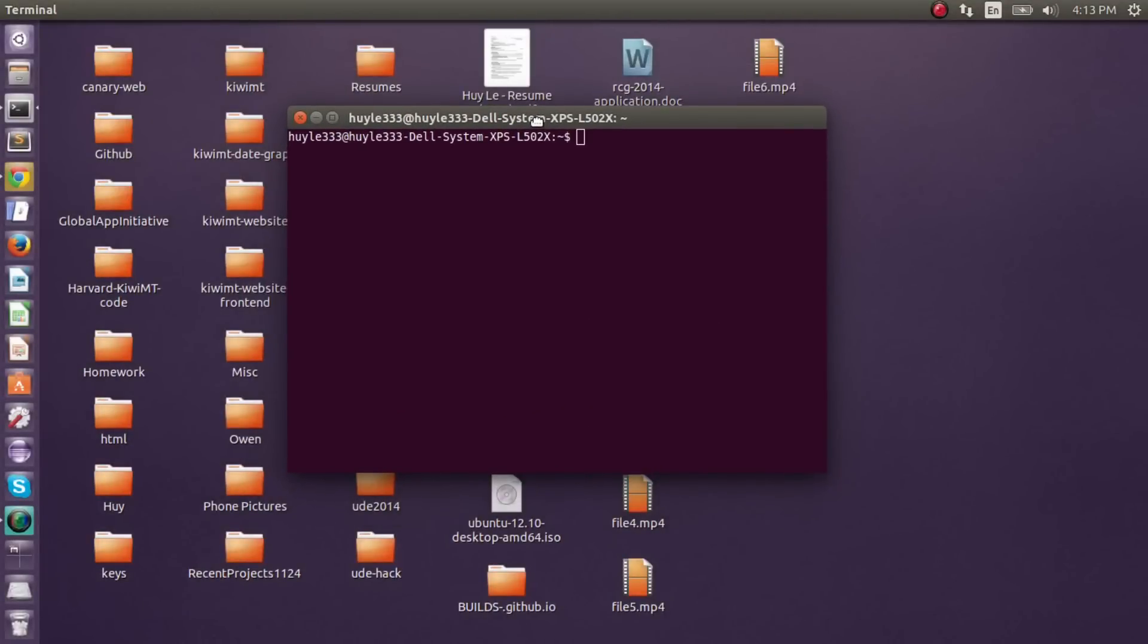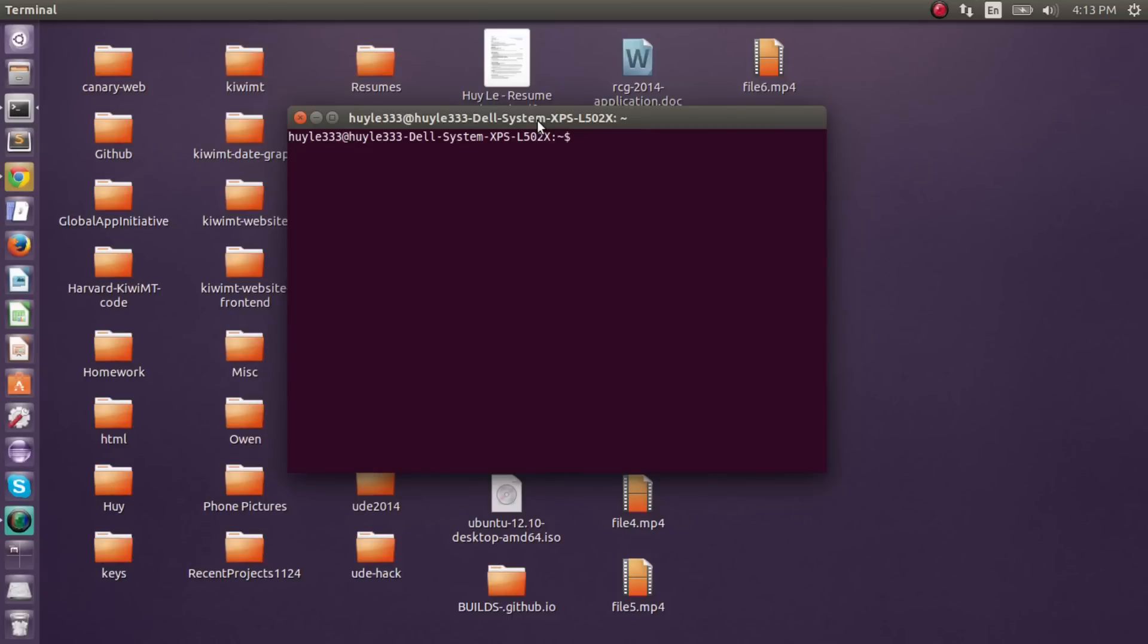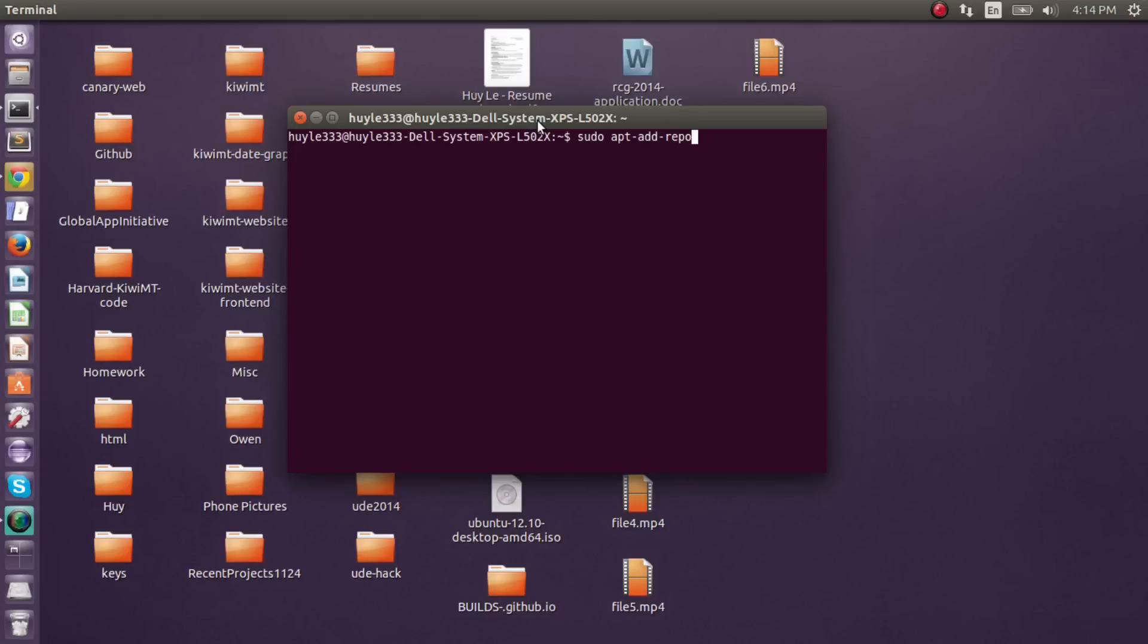Now, the first command is adding a repository linkage to the application called WinUSB, but it belongs into this higher little network, your little linkage package list. So you do sudo apt-add-repository, and then you add a PPA. And the PPA is just the little format, but you add something called calling ill slash fresh light. I'll leave this in the description. You press enter, type in your password.